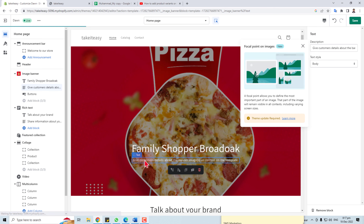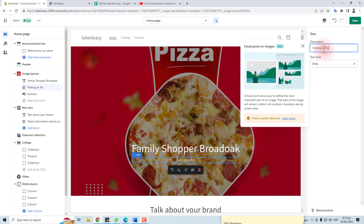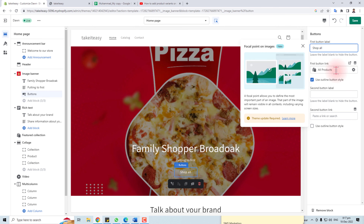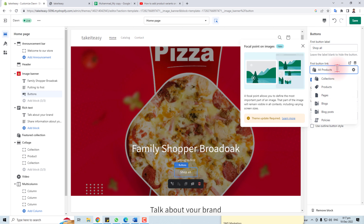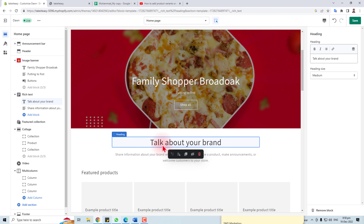You can change the button text — for example, 'Shop All' or 'All Products'. It is linking to all products, but you can link it to pages, blocks, or a specific page.